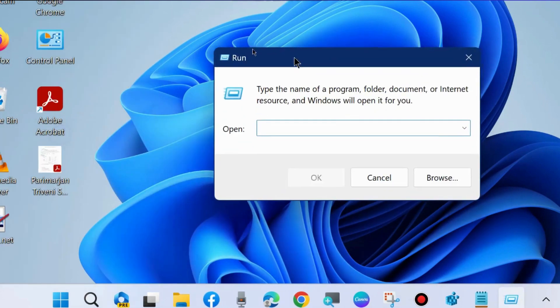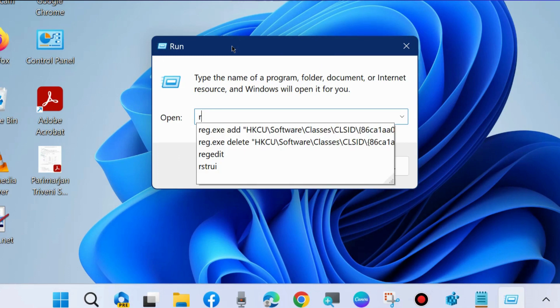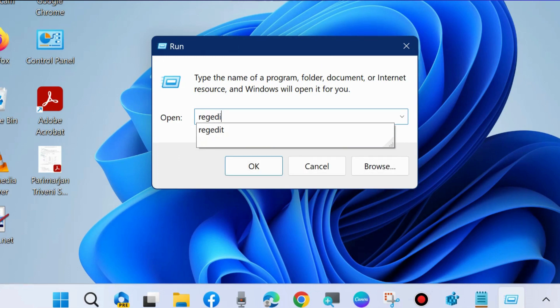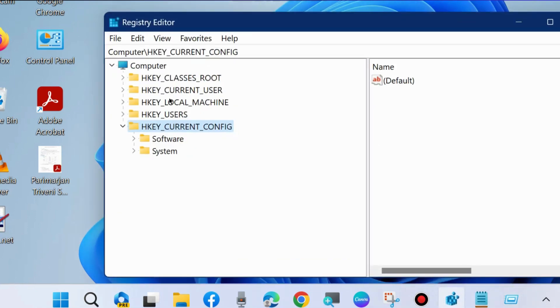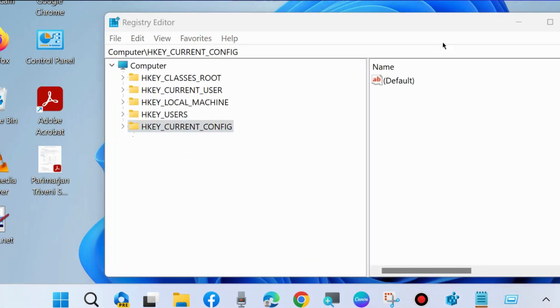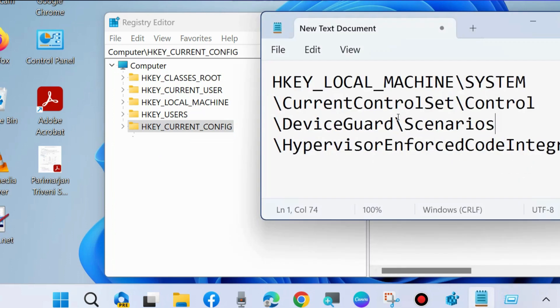And here type regedit, registry editor, open it. Here go to HKEY_LOCAL_MACHINE, expand it. HKEY_LOCAL_MACHINE, System, CurrentControlSet.